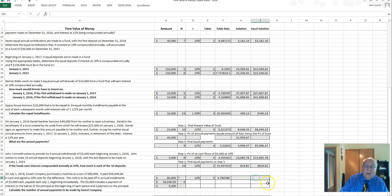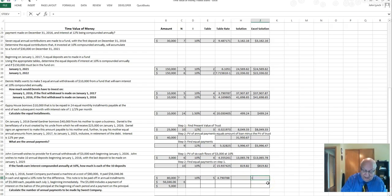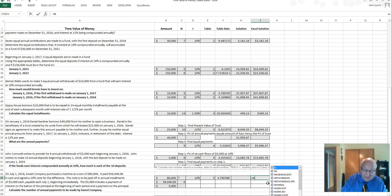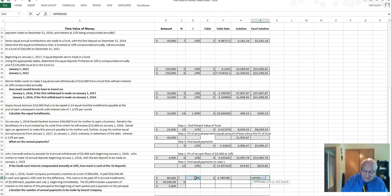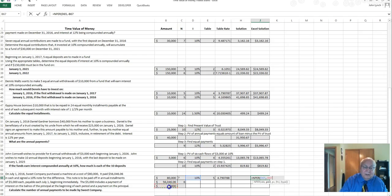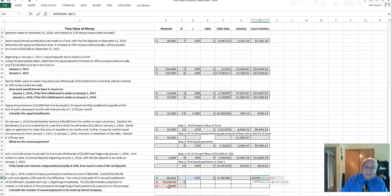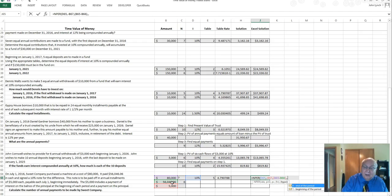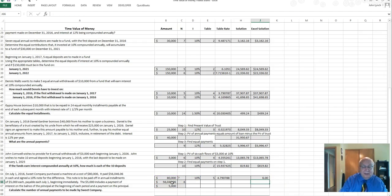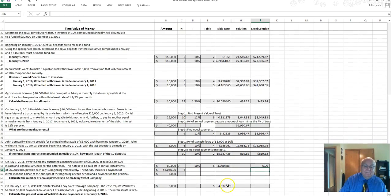On this one, this is going to be a little different calculation. NPER, which stands for the number of periods, 10 percent. See it's a little bit faster than the other one. The payment we know is a negative $5,000 and we also know the present value is $80,000 minus $56,406. And we know the type is one because it began immediately, so it comes up to six periods. That takes care of that one.